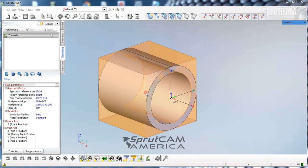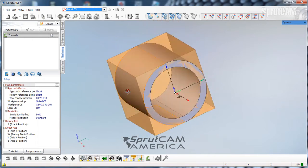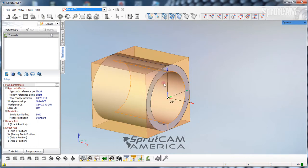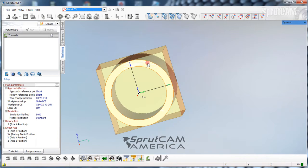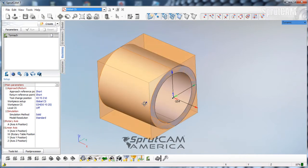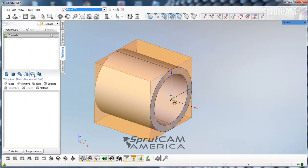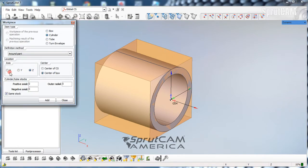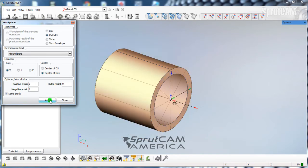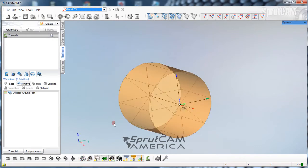I have imported a model that I made. It's a 2 inch diameter tube with about a quarter inch thick wall. I'm going to first define the workpiece. So I'm going to click on workpiece, click primitive, make it a cylinder around the x-axis, and click add. Now that is my workpiece.